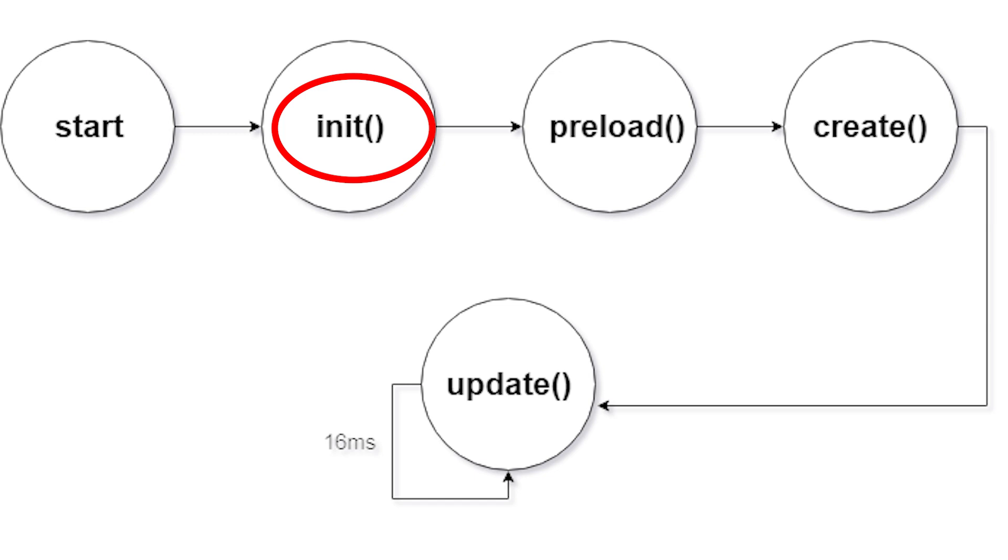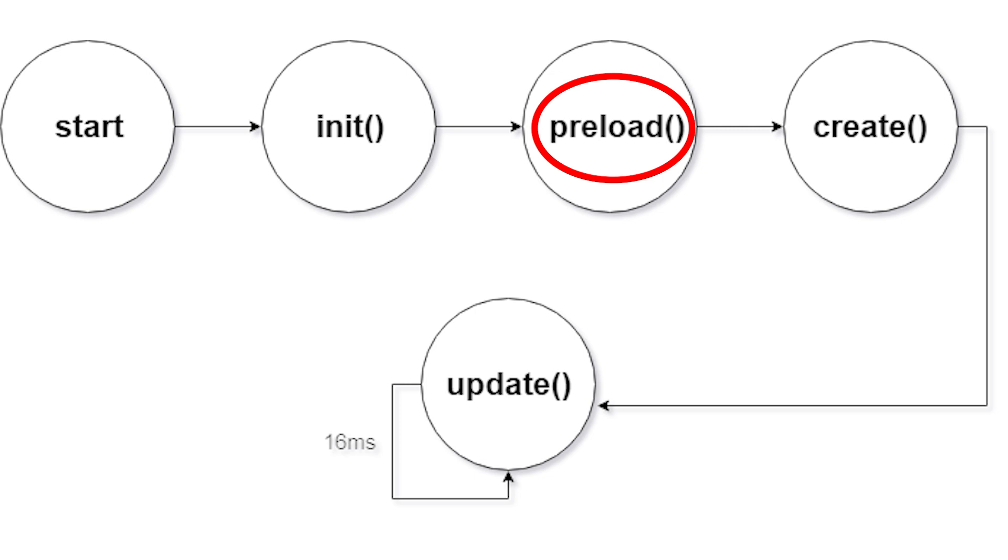And then it's going to go to the preload function. And in the preload is where you're going to load all your assets, your sprites, your audio, really whatever you need to do before your create function hits.